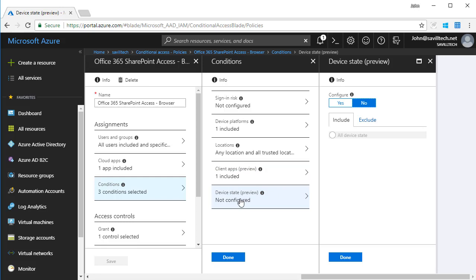And I don't care about device state. If I was targeting, for example, iOS or Android, I can integrate with Intune to actually find out the health of the machine.